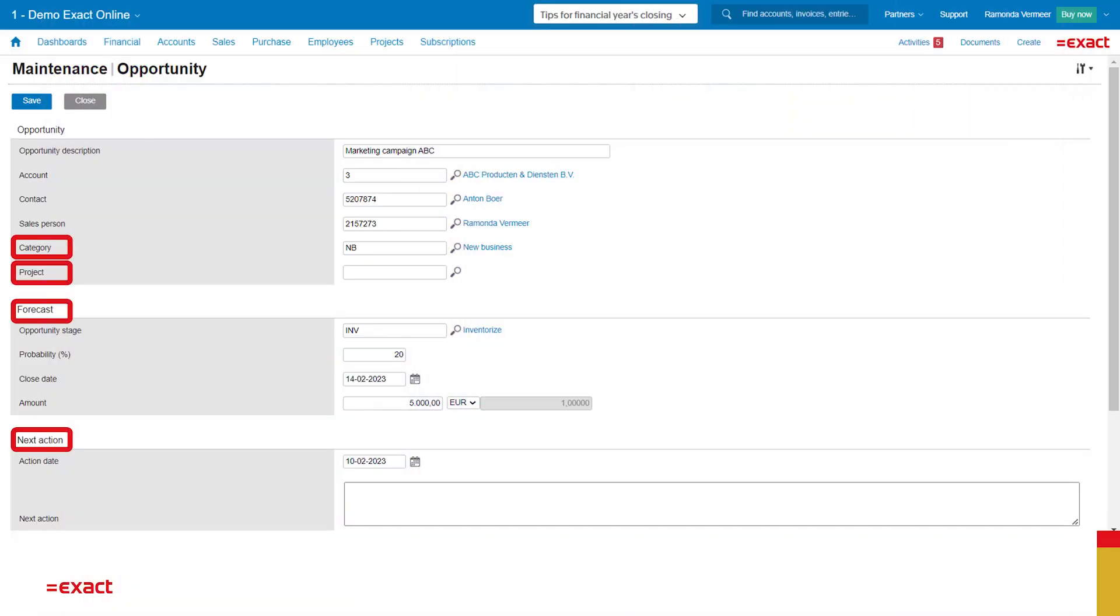As you can see I added the client information. There are some subjects I would like to address. I can add a category which will come in handy when I want to start a campaign based on a certain category of opportunities. Next to that I can link an already existing project. But because this is new business for me, no project is linked.